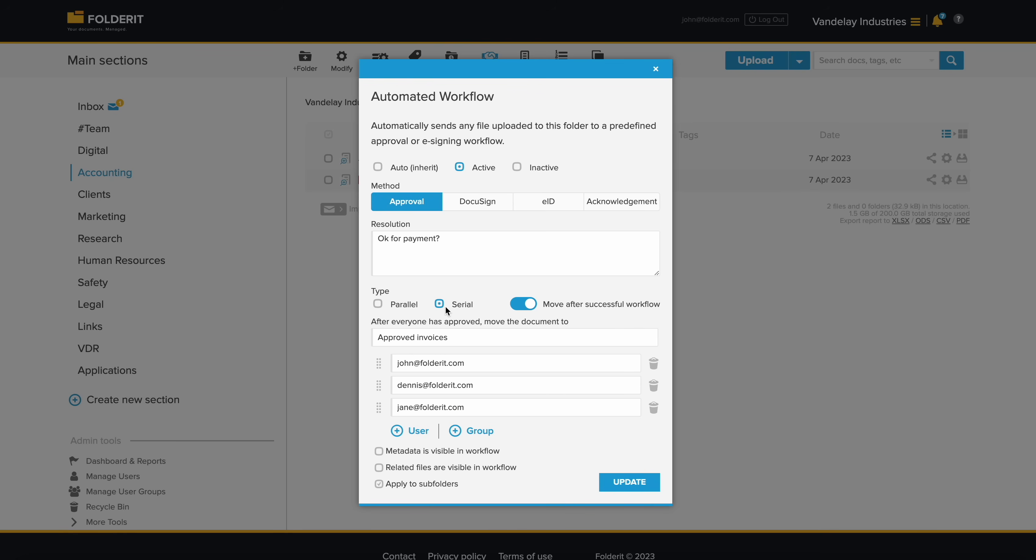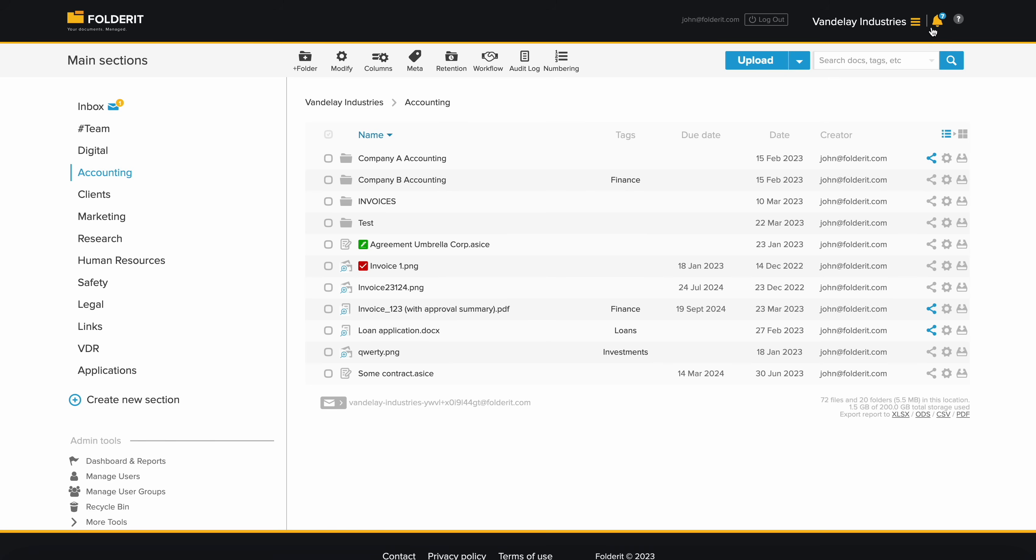With the serial workflow, the system sends invites step by step, automatically moving onto the next invite only after a positive decision. You can choose if you want the approved document to be automatically moved to another folder, and if metadata or related files will be visible to the decision makers.